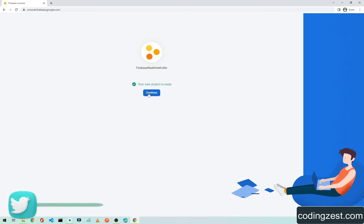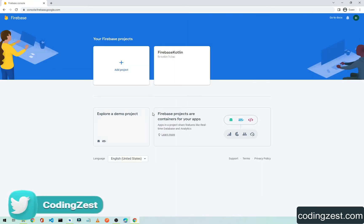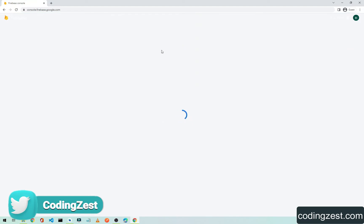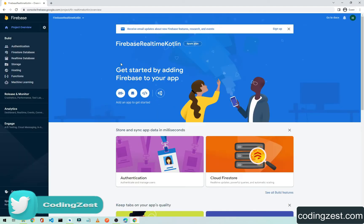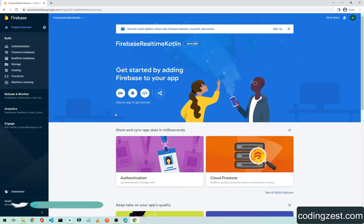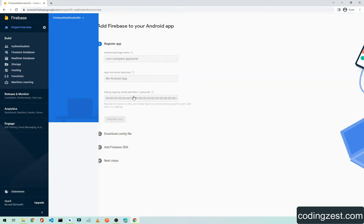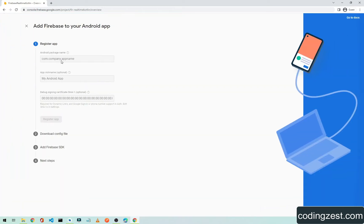Click Continue and as you can see, our project is now open. Here we need to add an application, so select Android from here, and we need to fill in all the required fields.